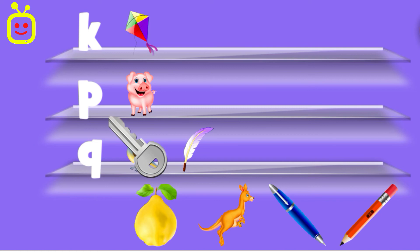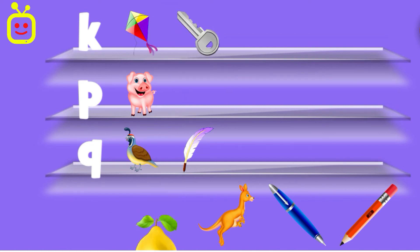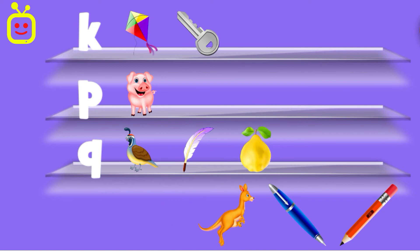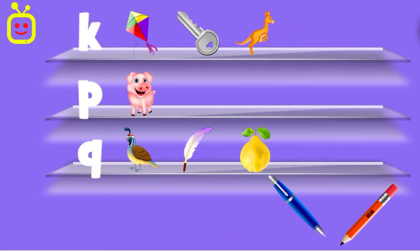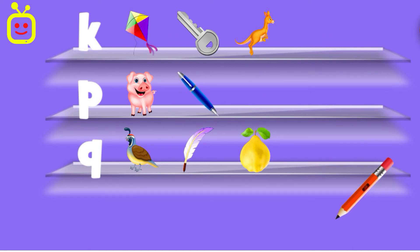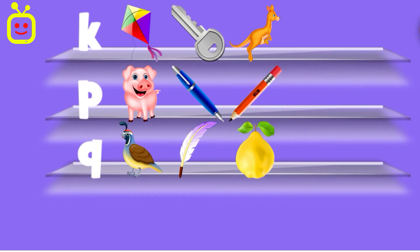Key. Keens. Keep trying! Keens. Kangaroo. Pen. Pencil. Good job!